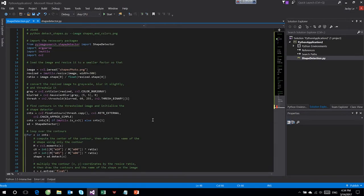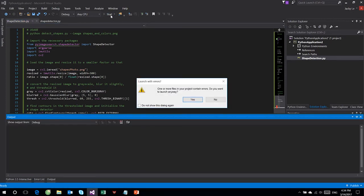Hi there, so it's been a long time since I've had any new video for OpenCV. Today I will show you how we can detect shapes by using OpenCV with Python.